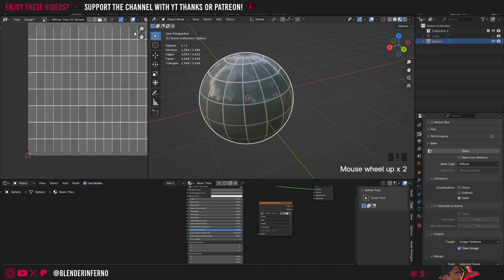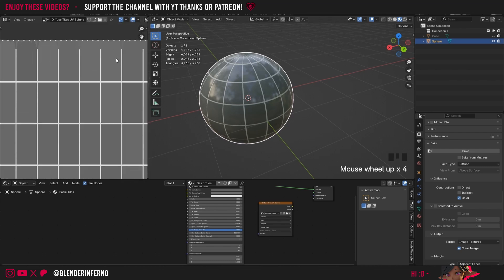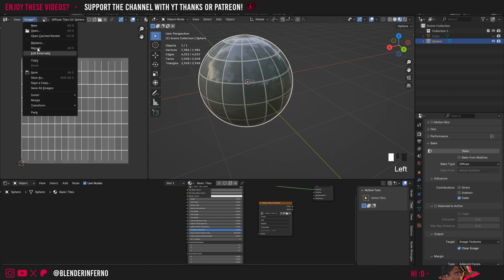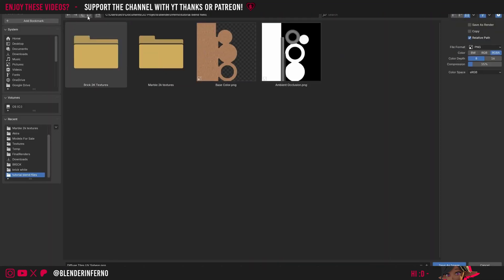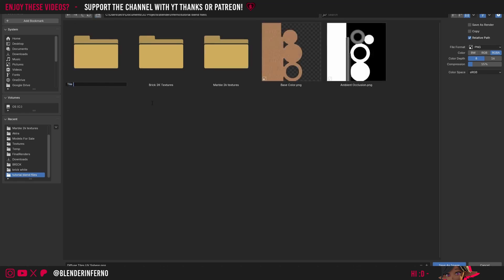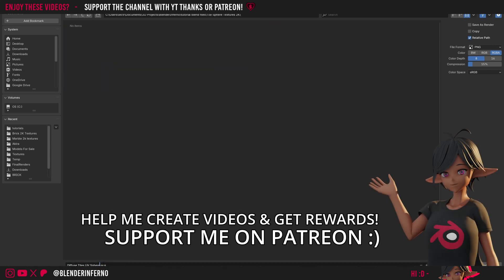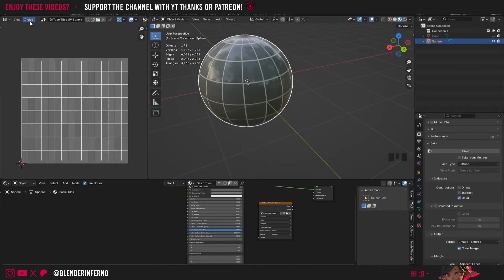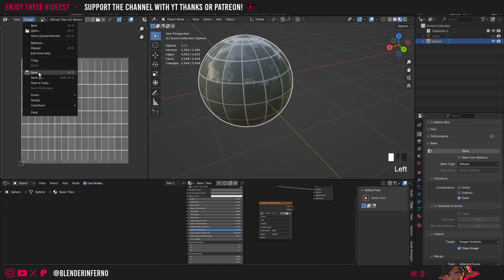When done, the texture appears — baked onto the default UV. Make sure to save it since it won't be built into Blender. Click Image > Save, choose a location, create a new folder called 'Tile Sphere Textures 2K', name the file 'Tiles UV Sphere 2K', choose your file format, and press Save As Image. The star disappears from Image indicating it's saved. If you bake again to override the texture, come back to Image > Save. There's also Save All Images to save multiple textures at once.